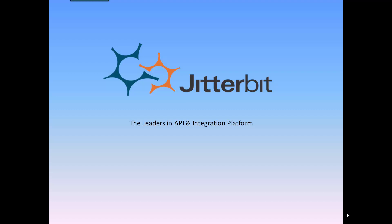Over the next few minutes, I'll be showing you how you can easily leverage Jitterbit Harmony to automate the process of syncing contact data between HubSpot, Salesforce, and NetSuite.